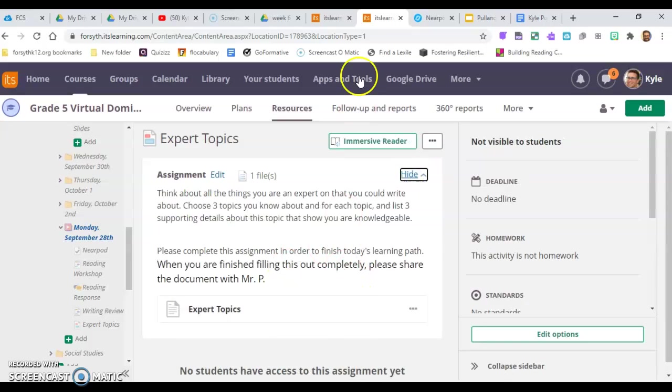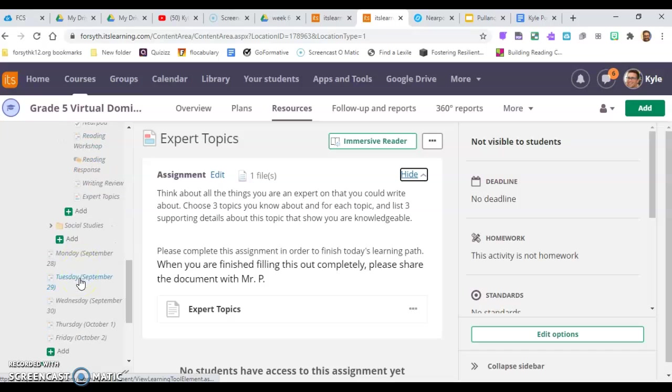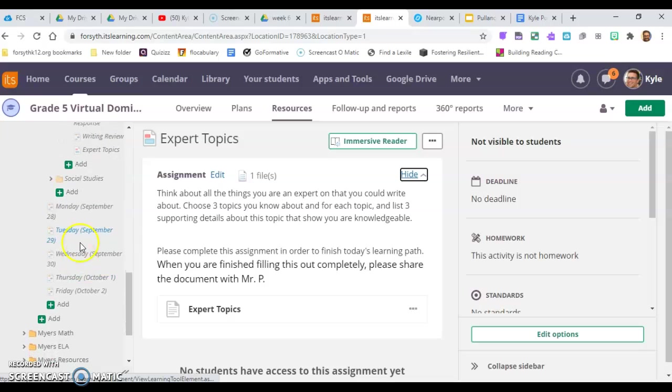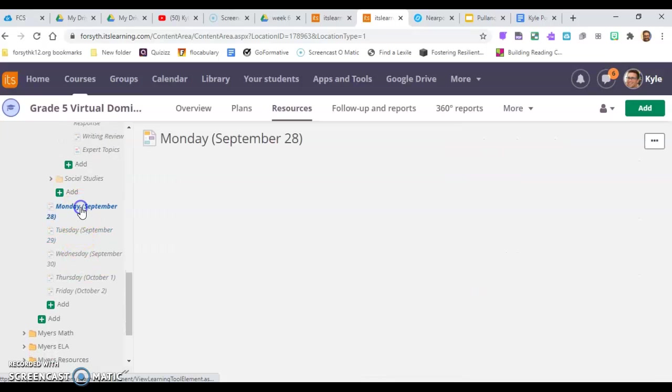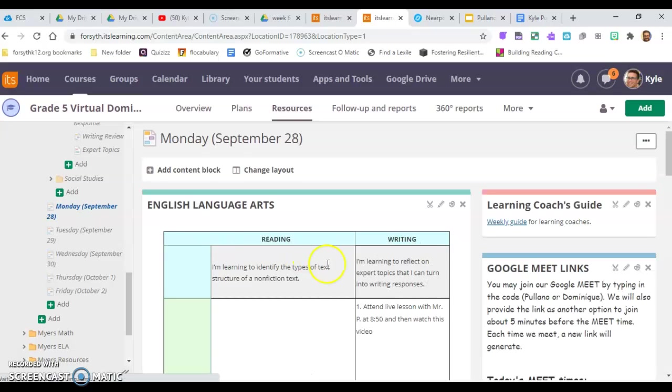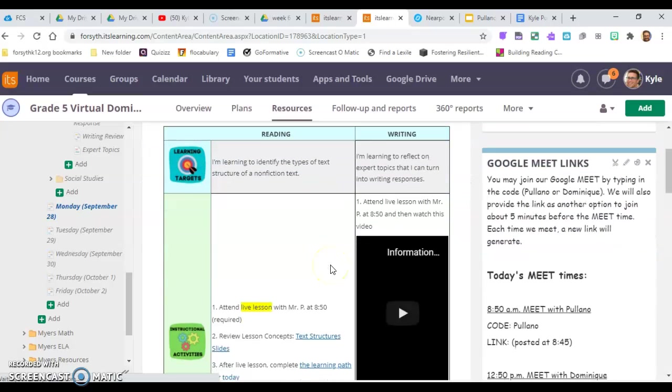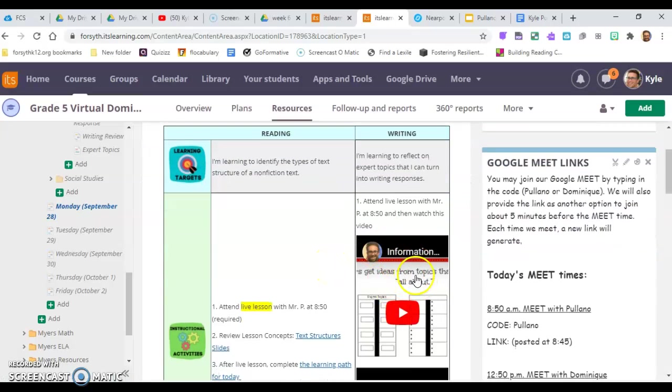You can jump over to the writing section, and that will walk you through. There's a video that sets you up for the week of what you have to do for writing right over here. All right, so have a happy Monday.